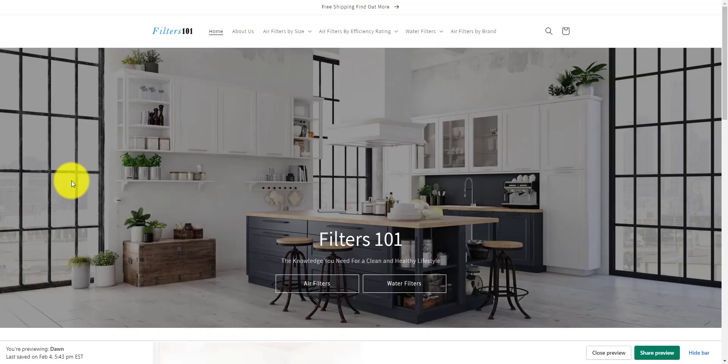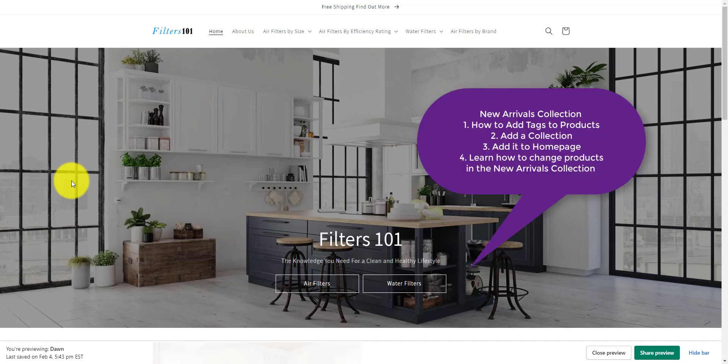This is Kevin Kang with Pinehurst Websites, and today I'm going to show you how to create a new arrivals collection in Shopify. The way we're going to do this is by adding tags to products, and by adding and removing tags from products, we can change those products in the new arrivals collection out as we get new products.